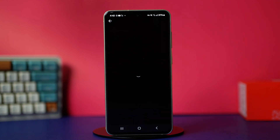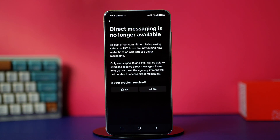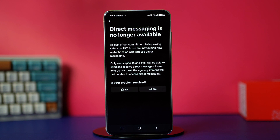Here you will see an explanation saying only users aged 16 and over will be able to send and receive direct messages. Users who do not meet the age requirements will not be able to access direct messaging. So make sure that your age is set to 16 or above on TikTok. Otherwise, you will not be able to use this feature. But if your age is above 16 and you're still facing the problem, then on the bottom of this page, select no in the answer to the question.